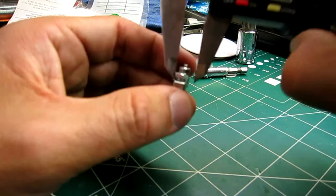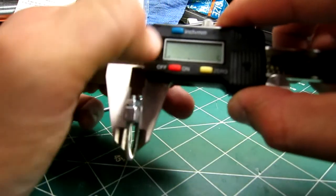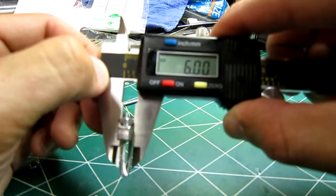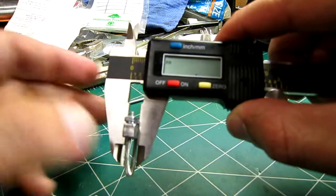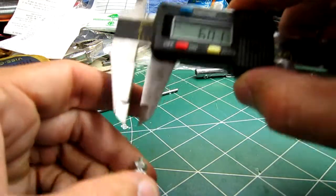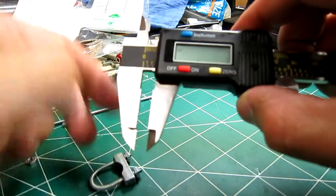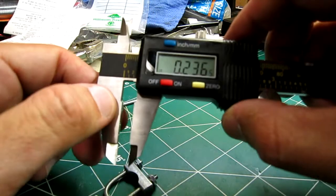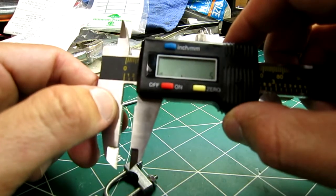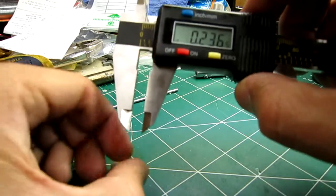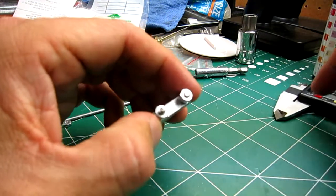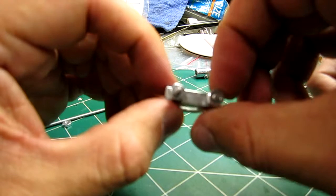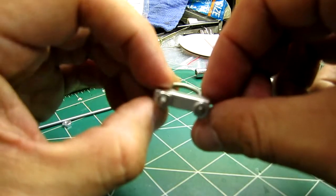As you can see, if I put the caliper up to it, it measures exactly six millimeters. It was originally 0.25 inches. I ground it down to 0.236 inches, which is six millimeters, and that'll clear the bushing, the housing, and the pivoting arm for the wastegate.